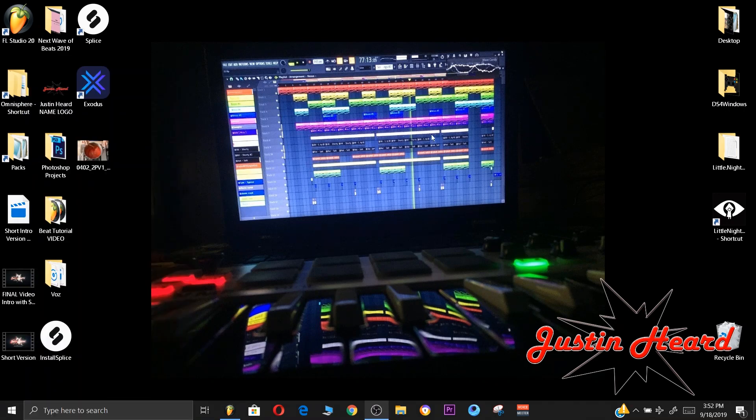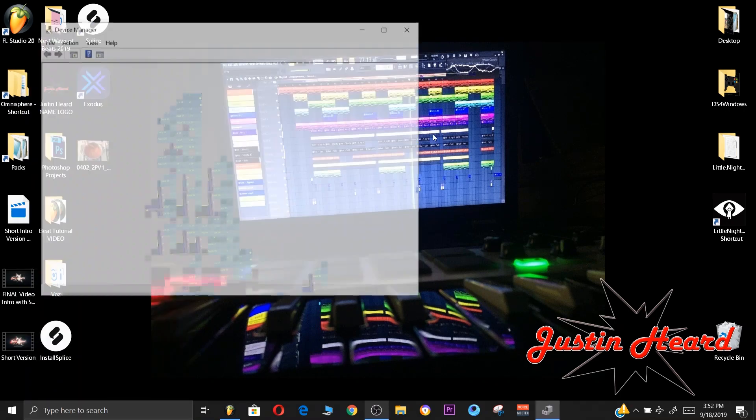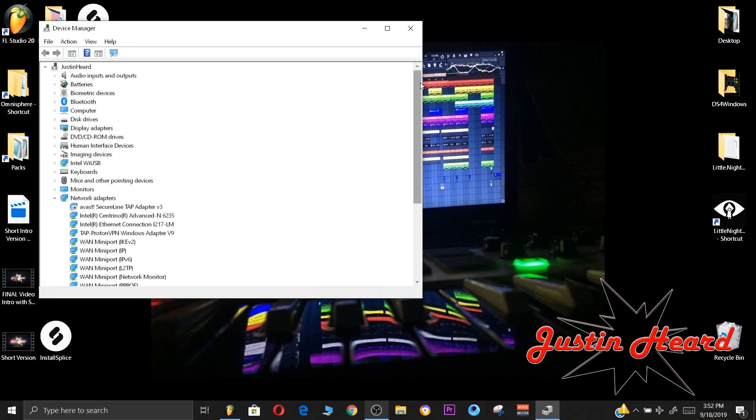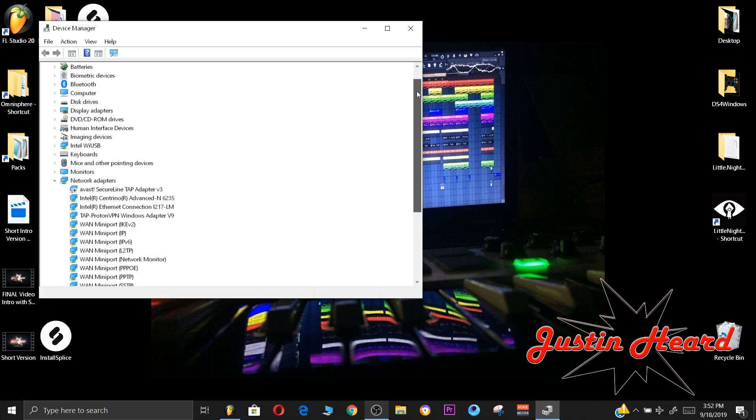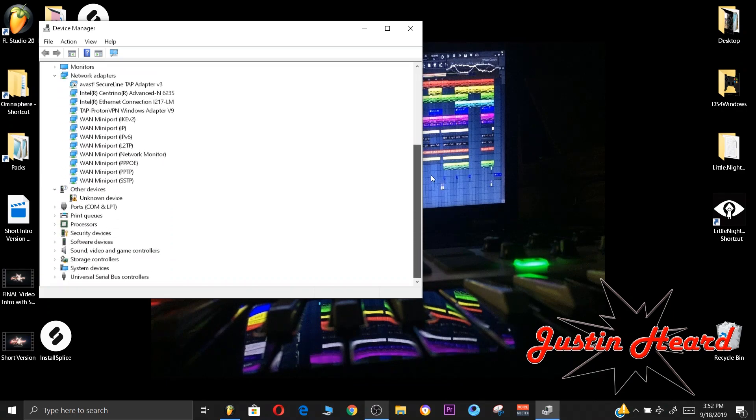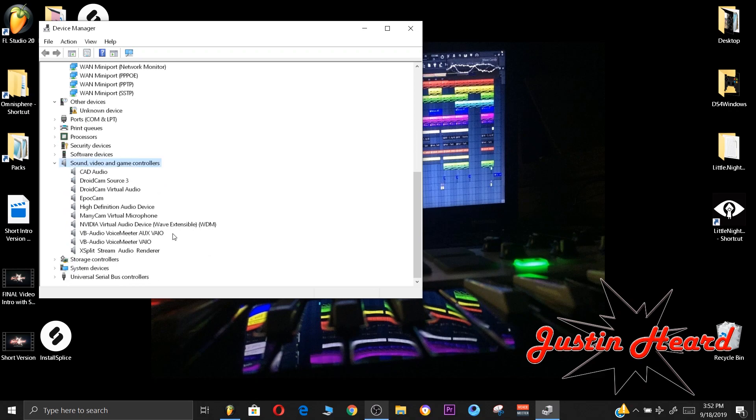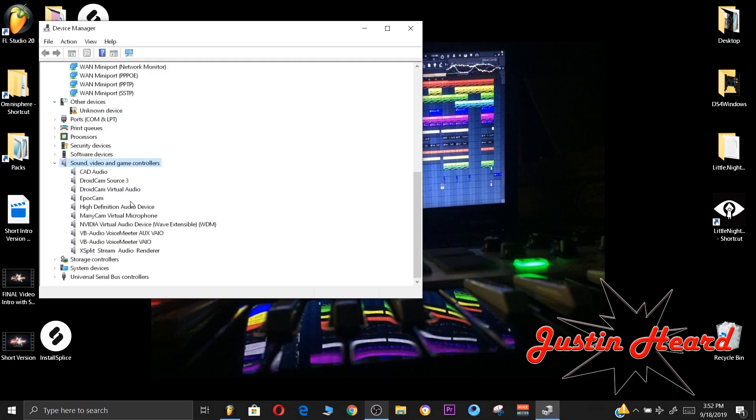And then once you have Device Manager, what you want to do is scroll down until you see Sound, Audio and Game Controllers. Double click that, and then you will click the audio drivers that's installed onto your computer after the Windows 10 update. I had IDT audio and that's a terrible driver.